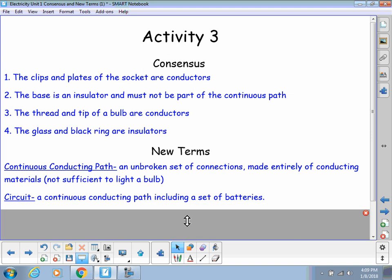If your continuous conducting path includes a set of batteries. Now, again, we don't know what the batteries are for. But, if it does include the set of batteries, then this would be equal to a circuit. So, the term circuit means we have a CCP with a set of batteries in it. So, all the things that we have tested on or tested with so far have, in fact, been circuits.